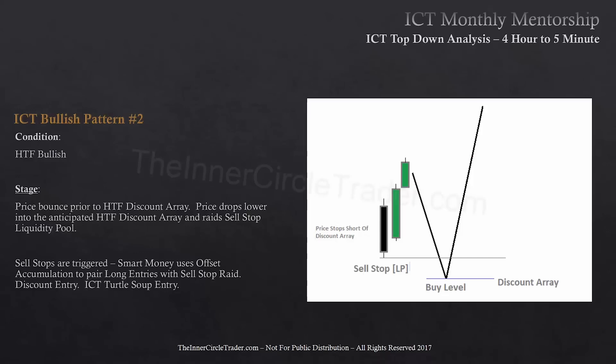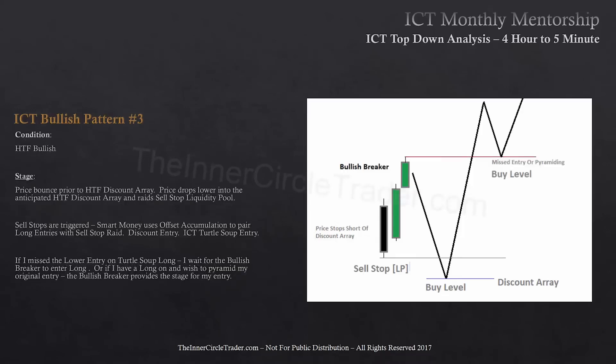Bullish pattern number three is basically the same pattern just shown, but in the event that I did not get that entry on the turtle soup — which is the reason why I tell you, don't worry about it. If you can't get that level down there, fine. I wait for price to rally through the short-term high. Now that short-term high becomes a bullish breaker. When price trades back down to the breaker, I'm going to use that as my entry because I know that stop run at the lower low price should not come back down there.